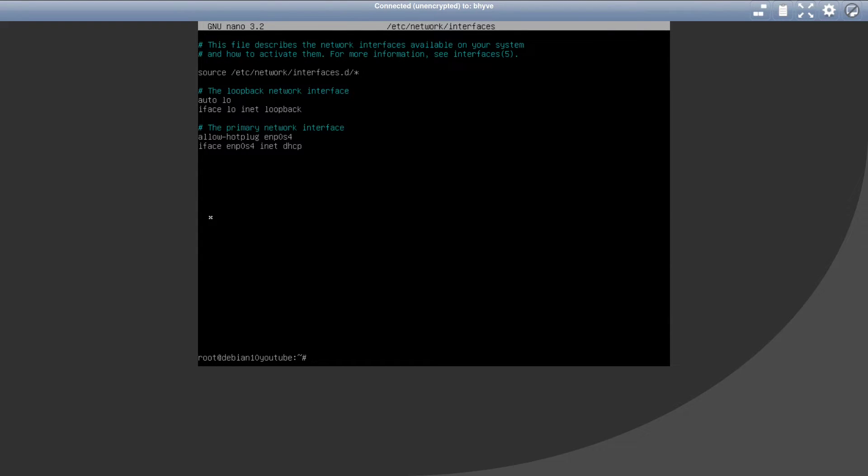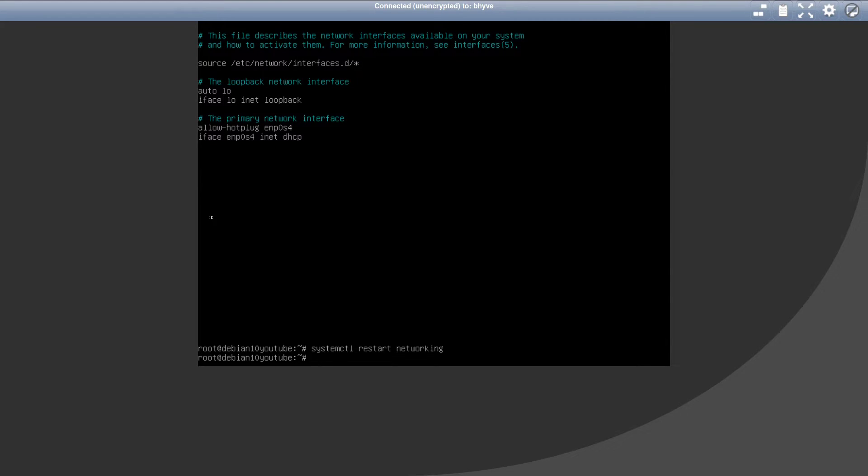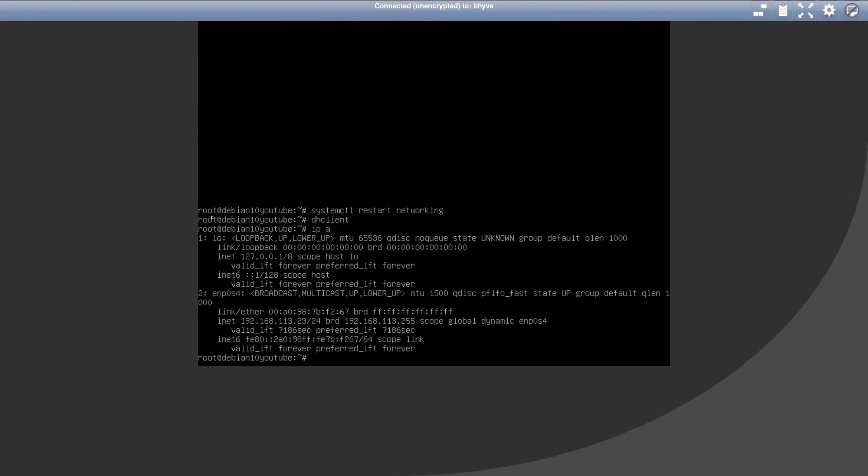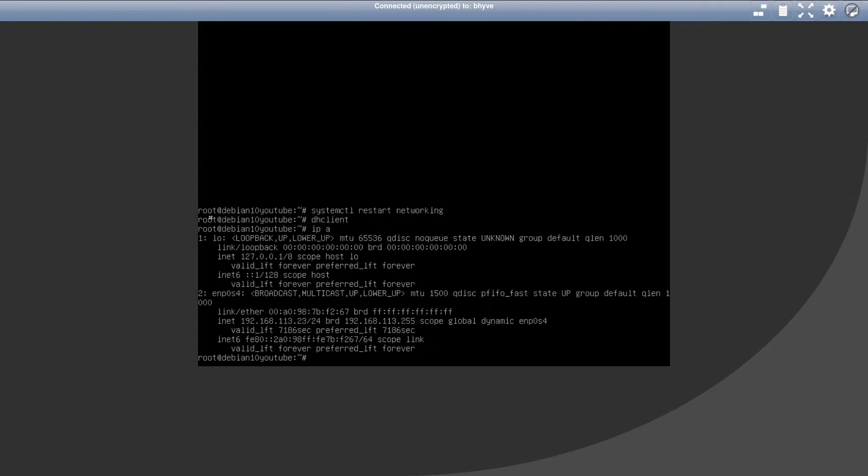Now execute systemctl restart networking to reload the network configuration. After it's restarted, run DHCP client to get the IP address from your router. After that's been executed, run IPA again. So at this point, our network is up and running. And now we want to make sure that our network interface goes up automatically every time the VM is restarted. To achieve that, we need to install network manager.